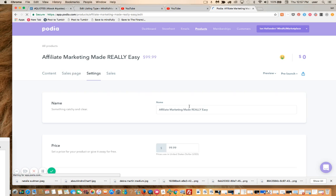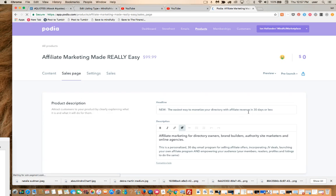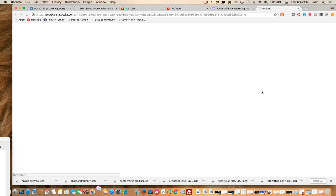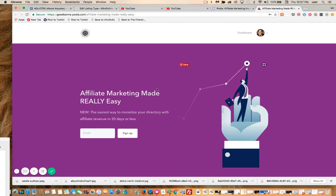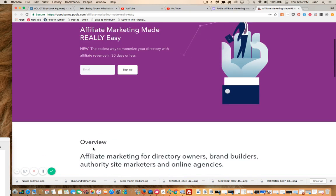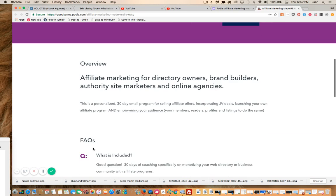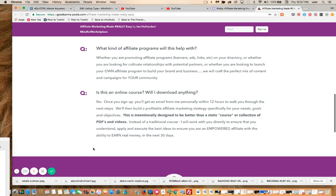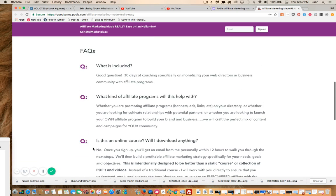This is the sales page, so you can get some context to this. This is just what this looks like — here's the opt-in form, here's a short description of what they get for ninety-nine bucks.